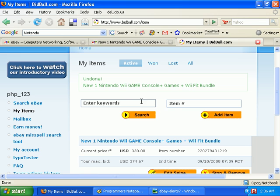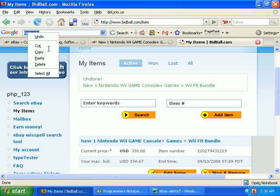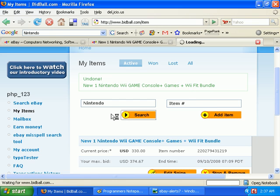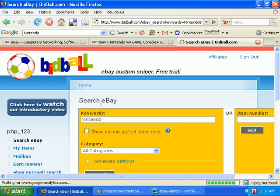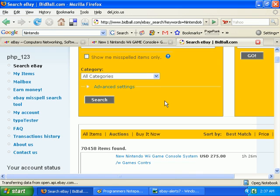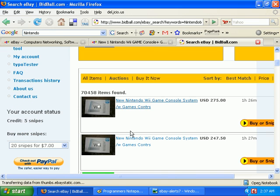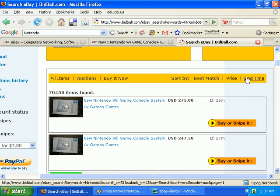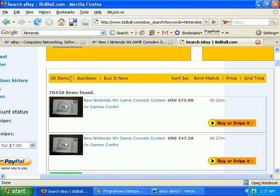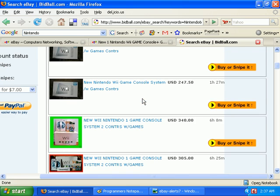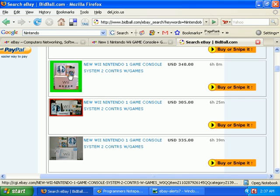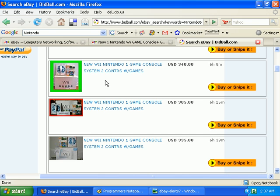And now let's get to keyword search. Say you're not really sure what you want yet. You can search eBay straight from Bidball here. For example, Nintendo - you can sort your options or the results by best match, price, and time. Buy it now isn't shown because it wouldn't help you a whole lot when you're sniping, right? You can click on either the image or the link here, and it'll take you to eBay to look at the item description.